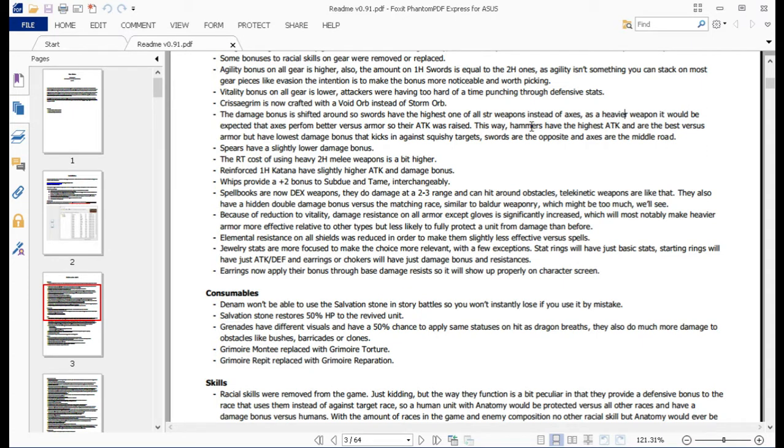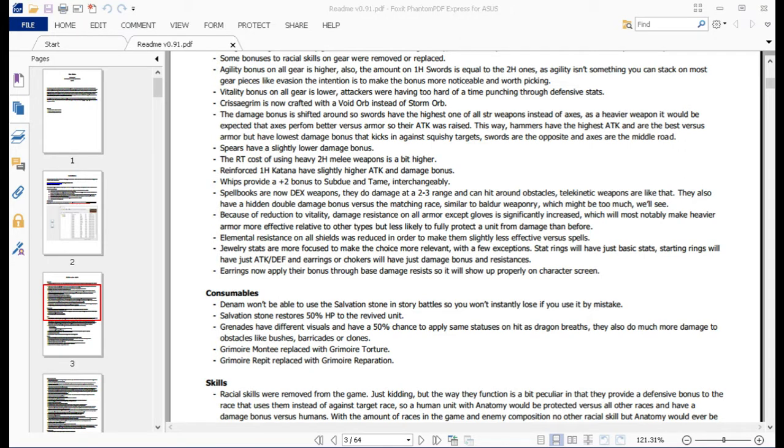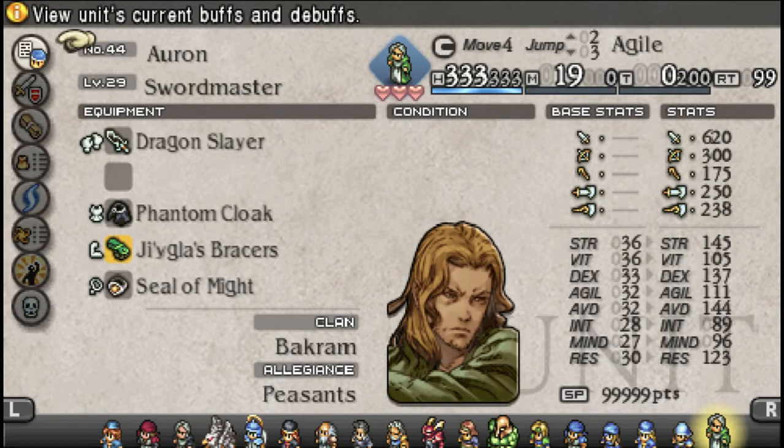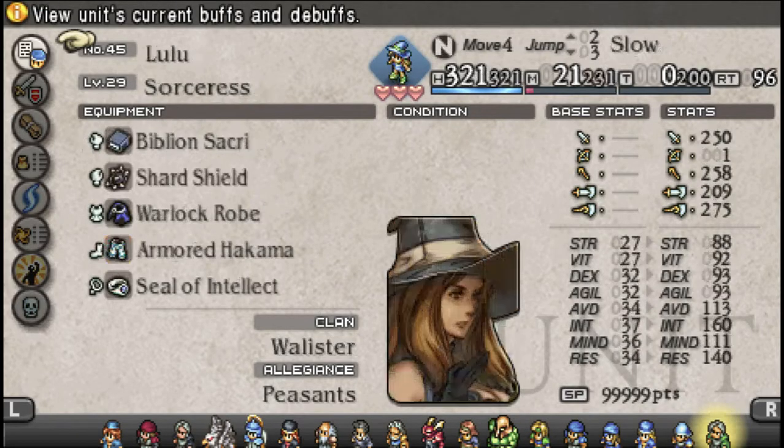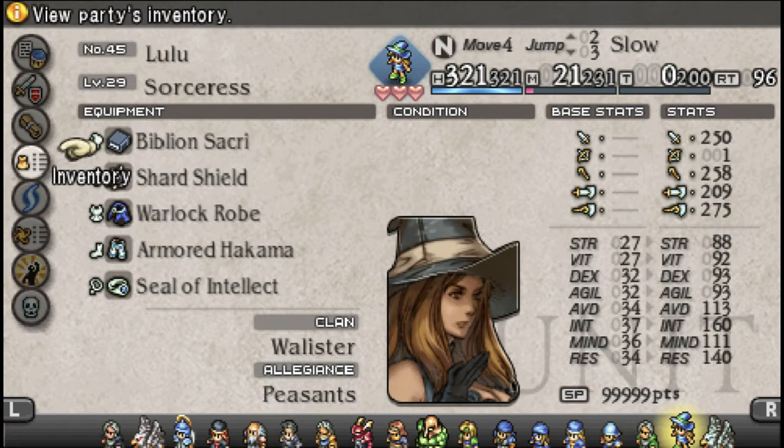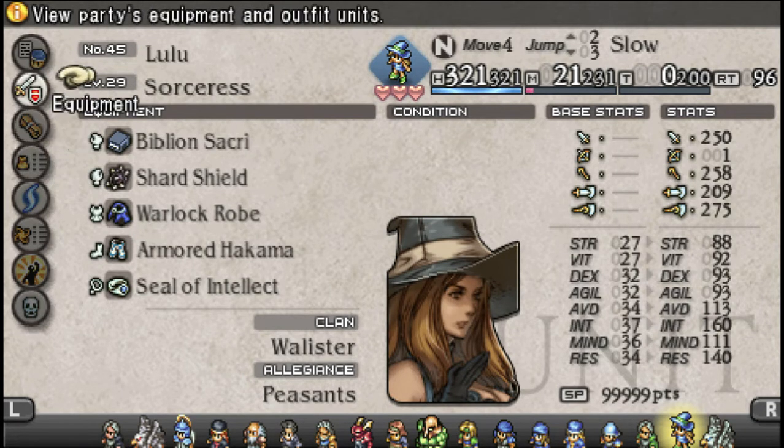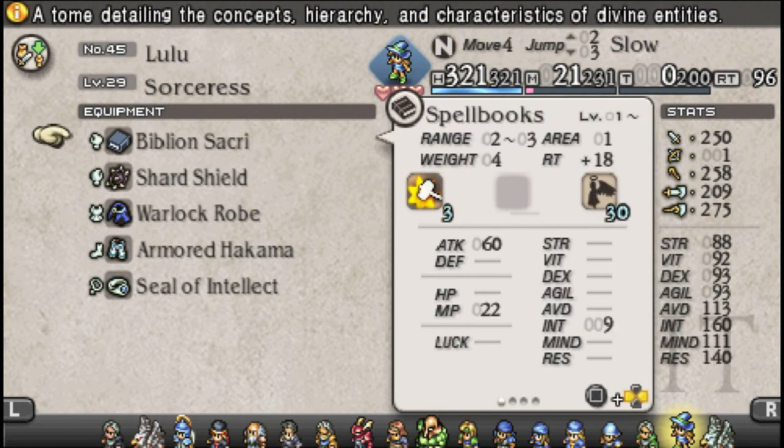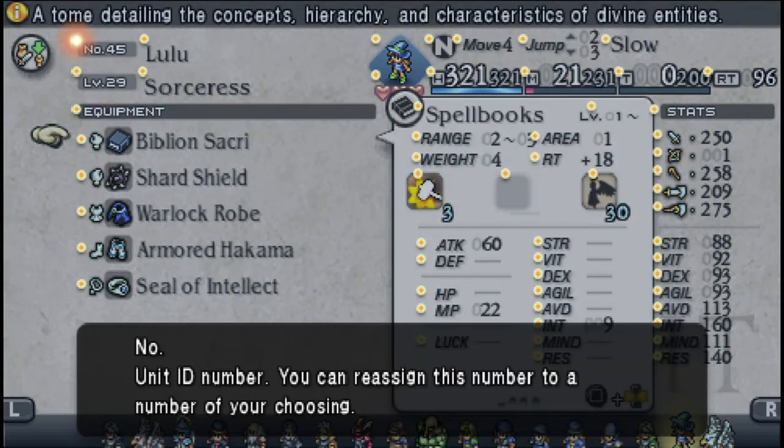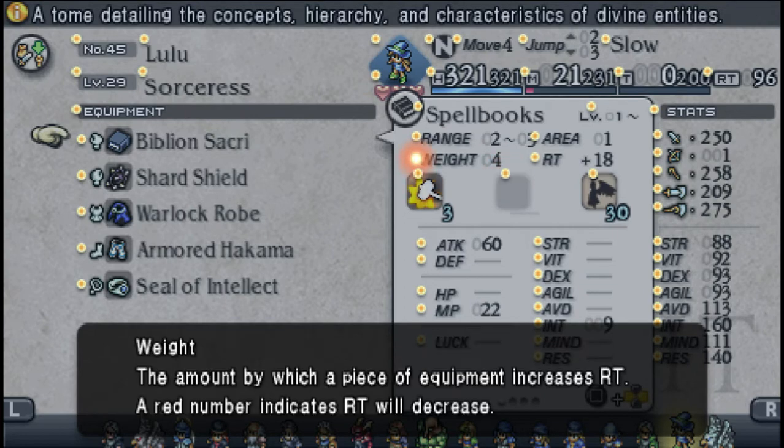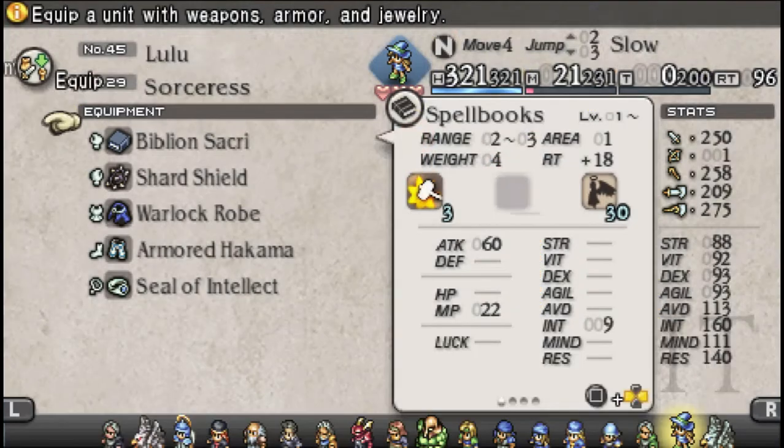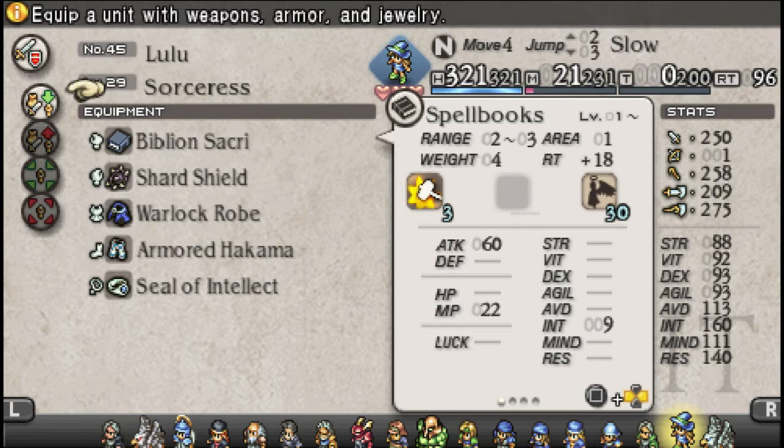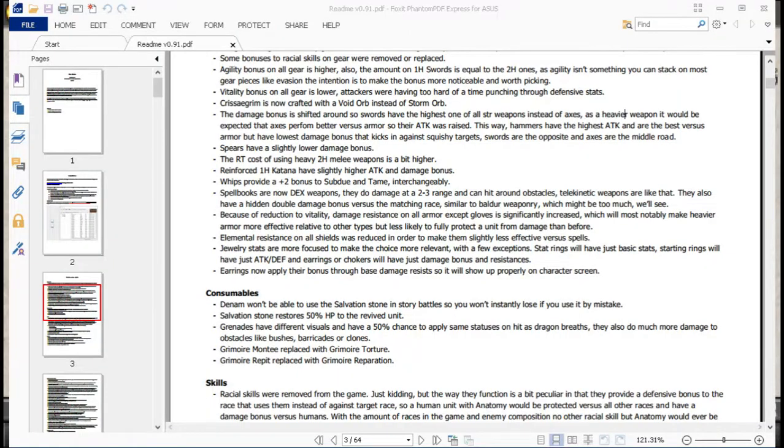Spellbooks got changed to dex weapons, and they're now a thing that does two to three range and can hit around obstacles. So they're basically a telekinetic weapon now, which is friggin' awesome because it worked out perfectly for a team I was putting together here. I was putting together a few of the teams for the AI arena, and this just worked out perfectly for this particular character. You get a little bit of extra range on them now.